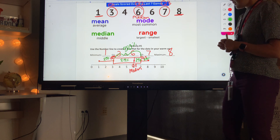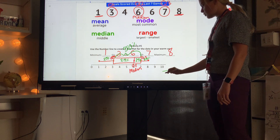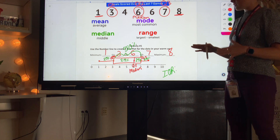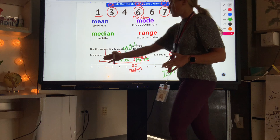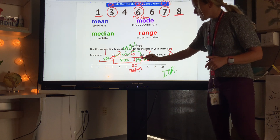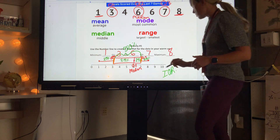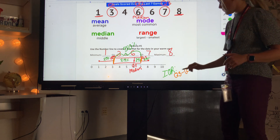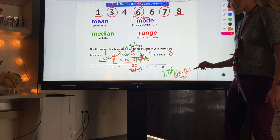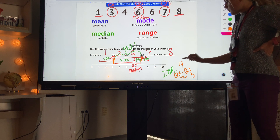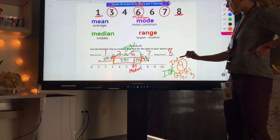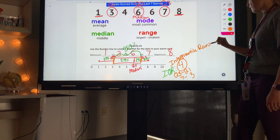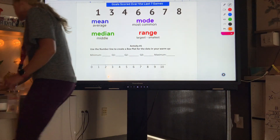The last question asks for the interquartile range. The interquartile range is like the range, but instead of biggest minus smallest, it's the right side of the box minus the left side — in other words, Q3 minus Q1. Here, Q3 is 7 and Q1 is 3, so 7 minus 3 equals 4. Our interquartile range is 4.